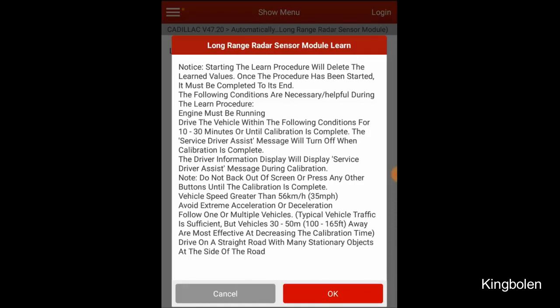It'll give a calibration complete message. The service driver assist message will go out of the dash, but mainly you need to drive it somewhere over 35 miles an hour, which is listed as 56 kilometers an hour, using normal driving conditions following cars.